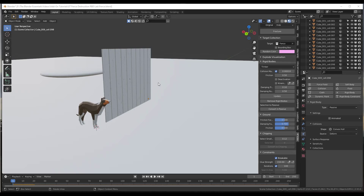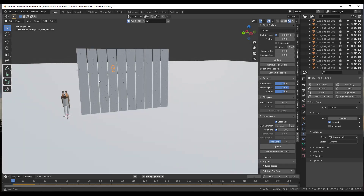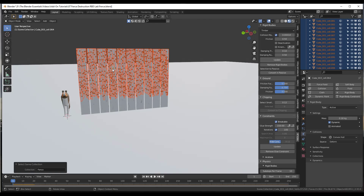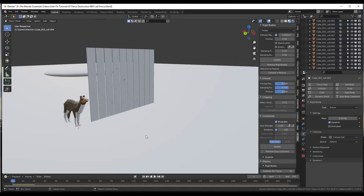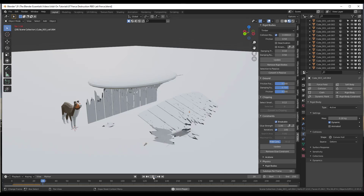If I click play again, the base of the fence now stays in place. The only thing left to fix is the glue value — we just need to bring it down a little. Let's bring the glue value down to something really low like 1. So I do Shift+G, select the fence collection — notice the passive objects don't get selected, which is perfect. I bring the glue strength down to 1 and click update. Now when we run the simulation the fence is breaking across the middle instead of pulling the whole thing along with it.